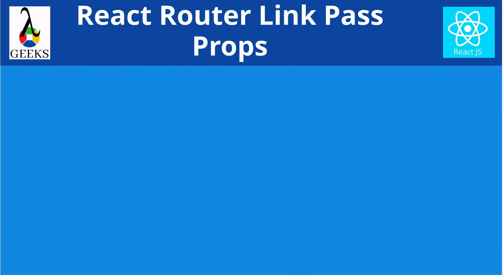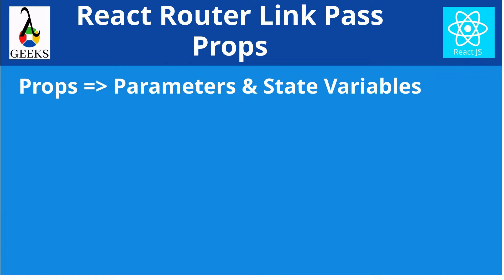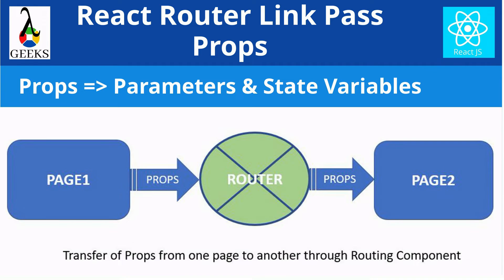Throughout this React Router Link Pass Props tutorial, we are going to learn about how to pass props during multi-page navigation in ReactJS with the help of react-router-dom package. In this video, we will show the steps to pass parameters and state variables from one component to another through the React routing.